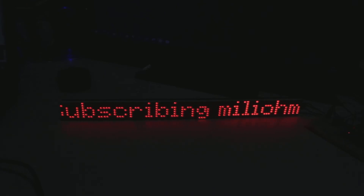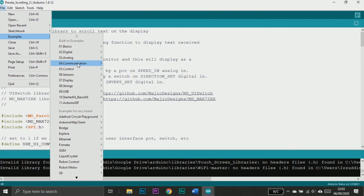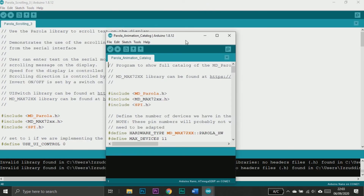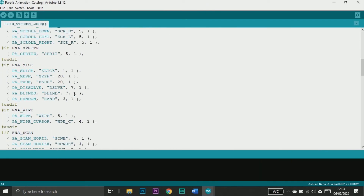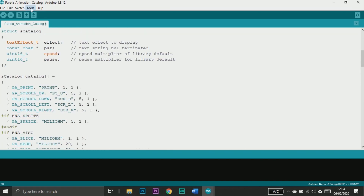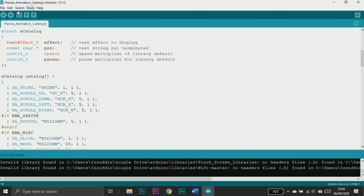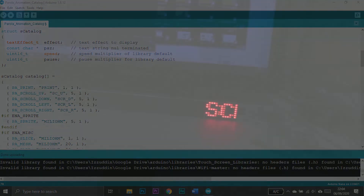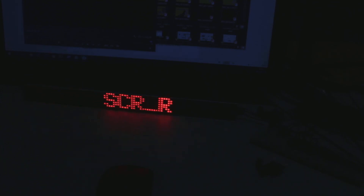I will try one more example from the library — the animation catalog. I won't edit the settings; just upload the sketch, and this is what the animation example gives us.